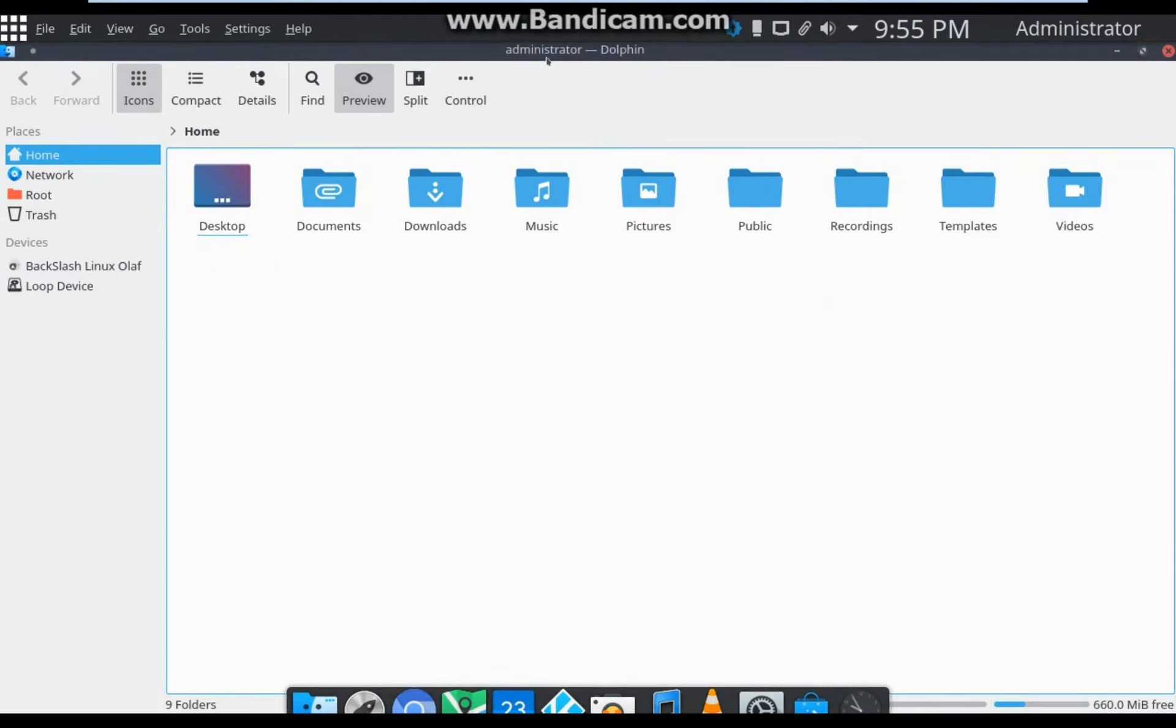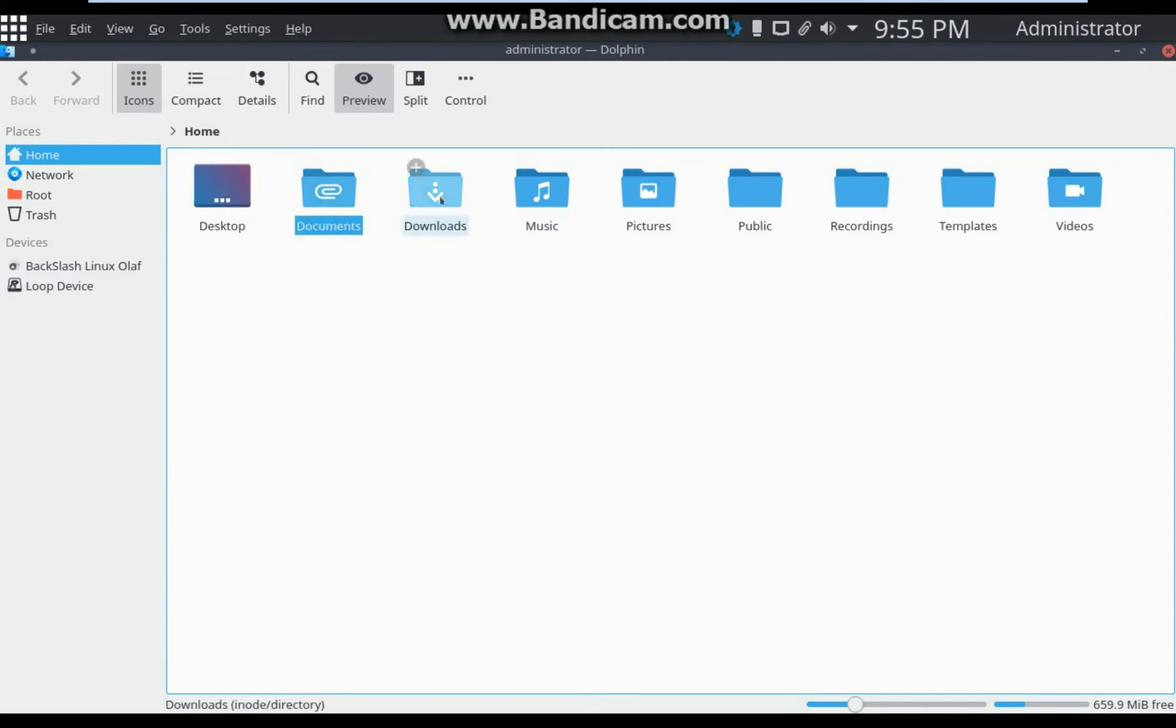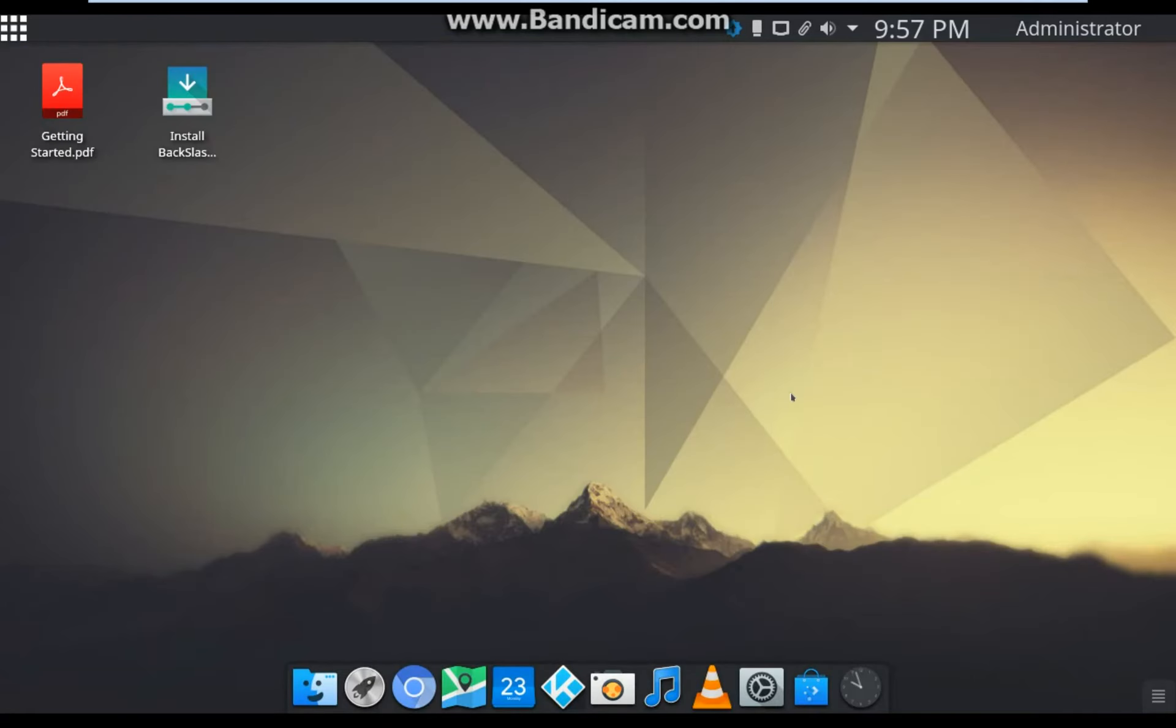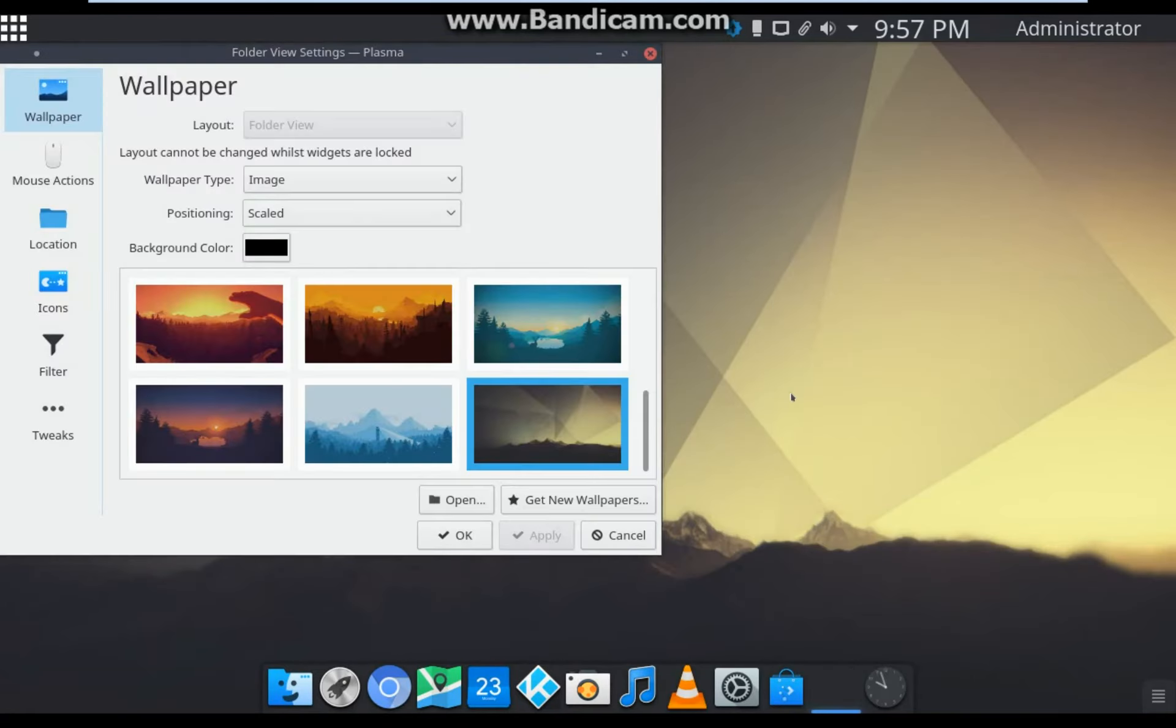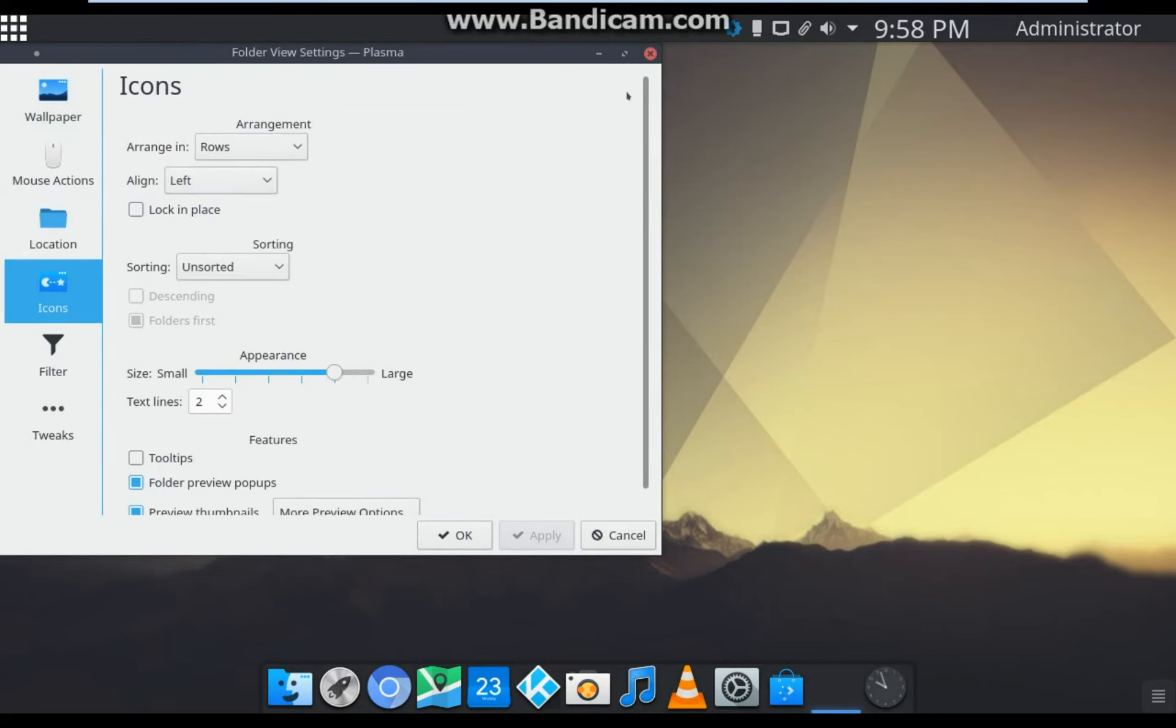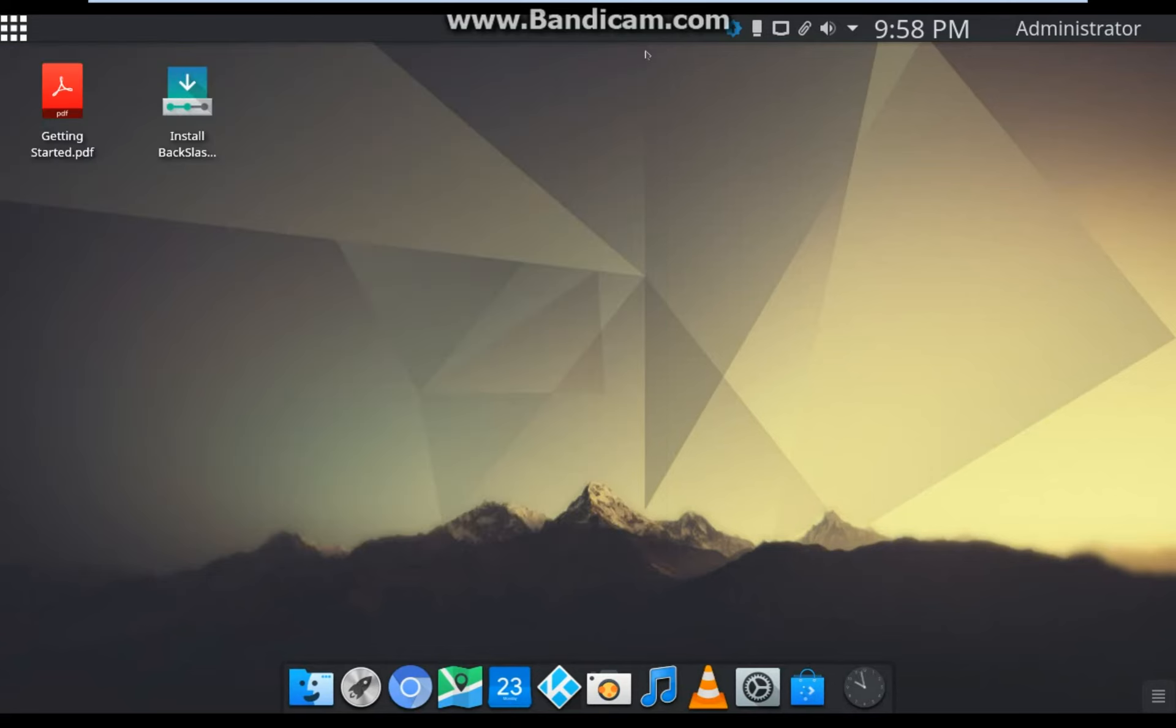File system also looks cool and attractive. To make changes in appearance, right-click on the desktop and click on Configure Desktop.